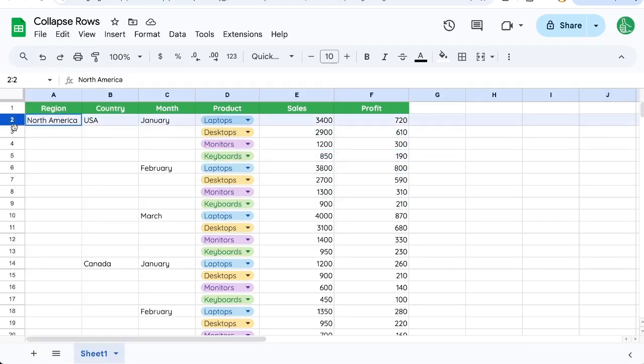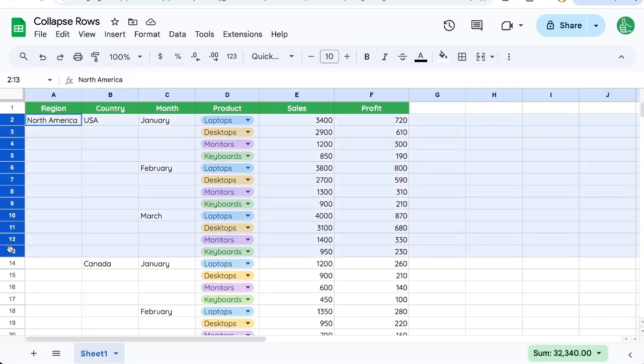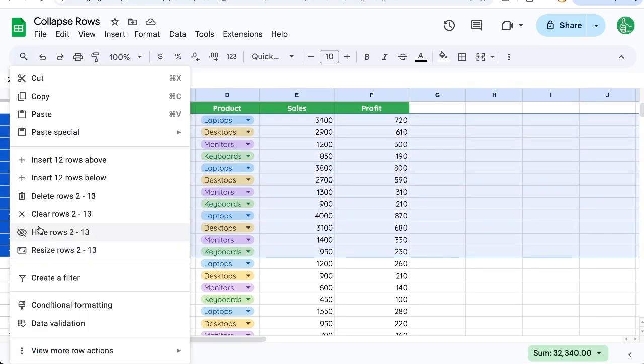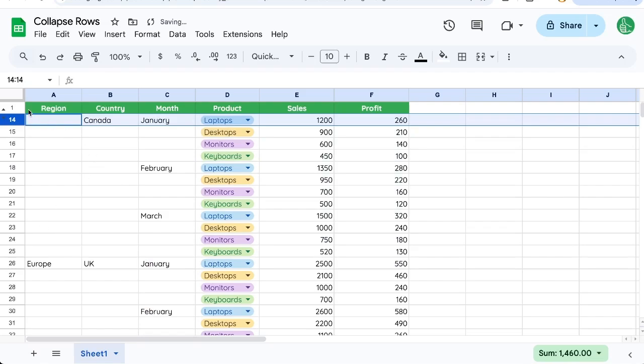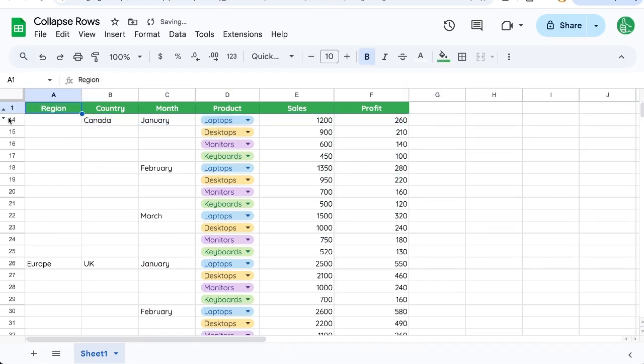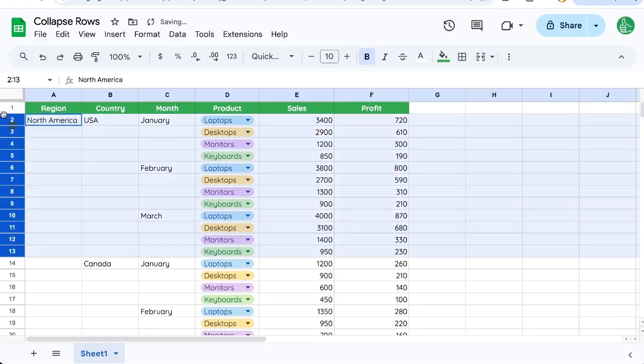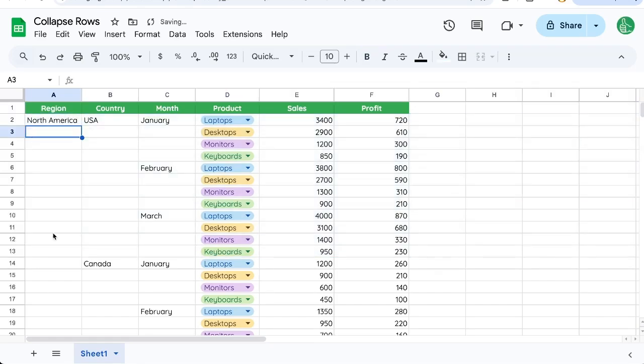Now again, you could hide rows—just select all of those rows, hide rows—but the issue is you're gonna have these two little arrows and you're just not gonna remember what they are or what's hidden, and you can only hide or unhide rows.